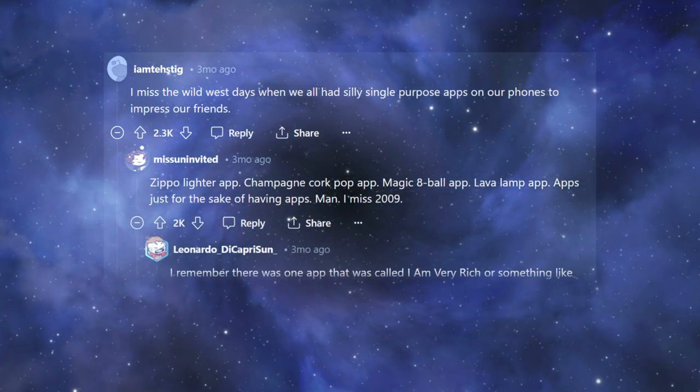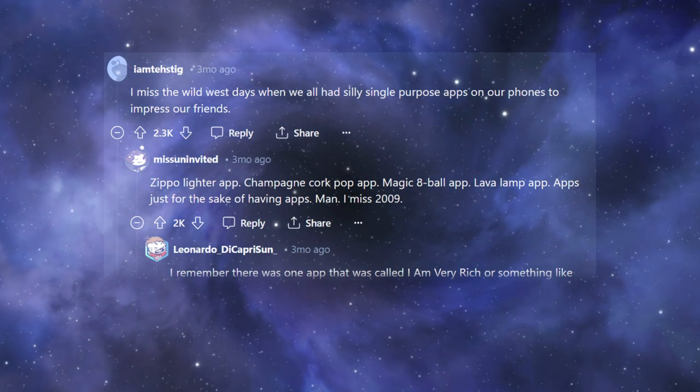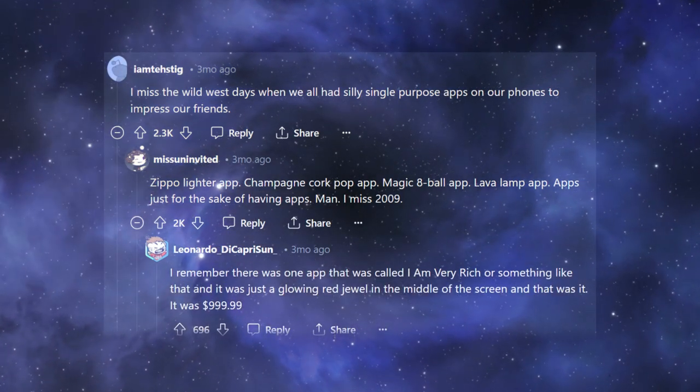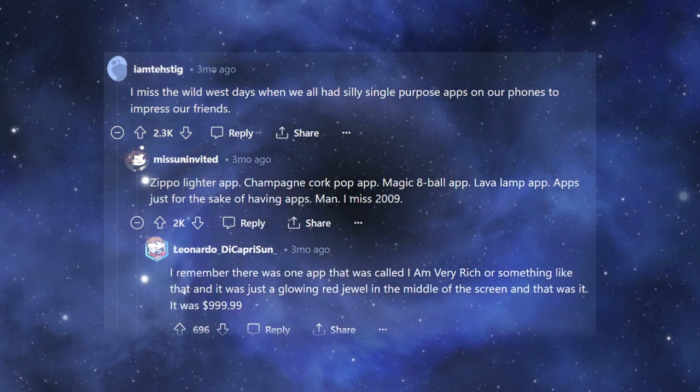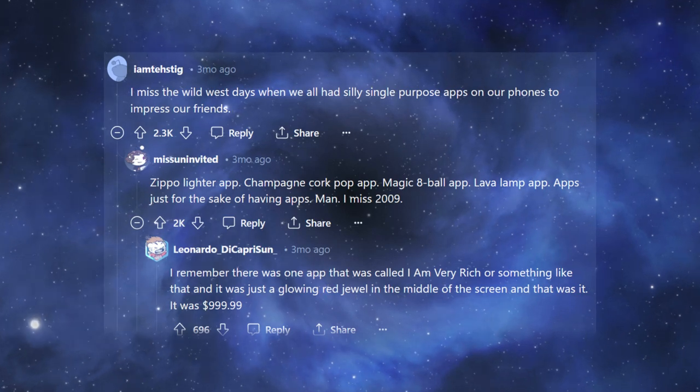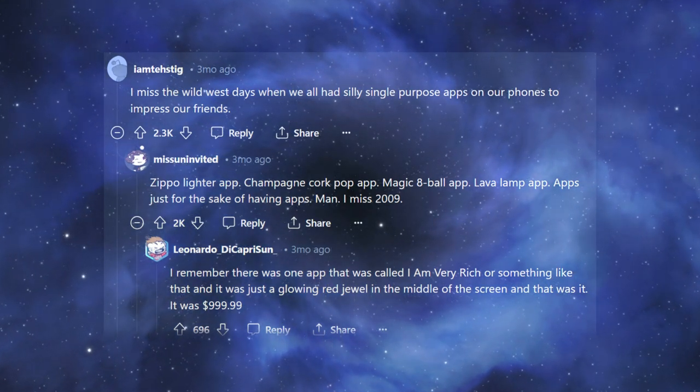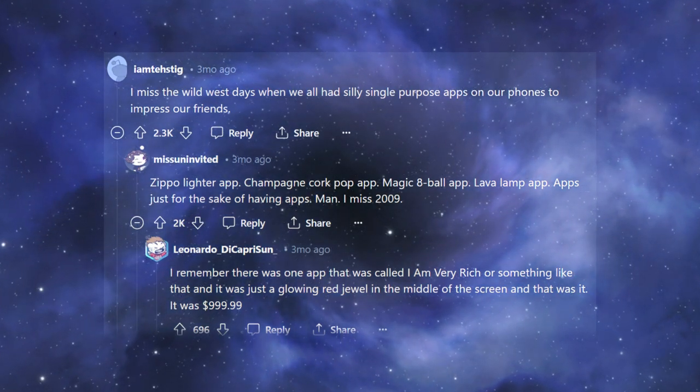I remember there was one app that was called I Am Very Rich or something like that, and it was just a glowing red jewel in the middle of the screen, and that was it. It was $999.99.